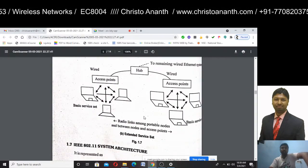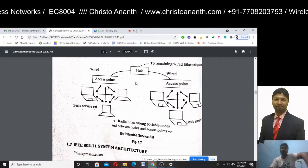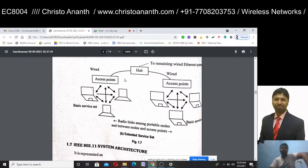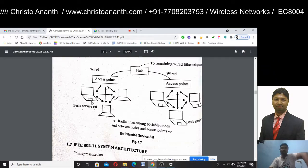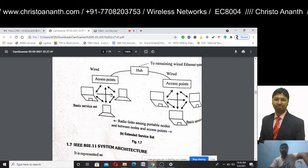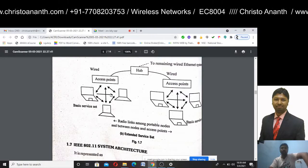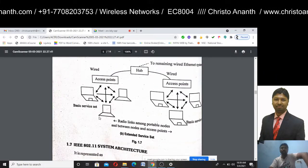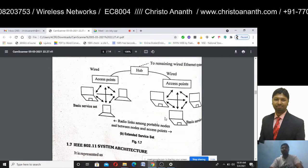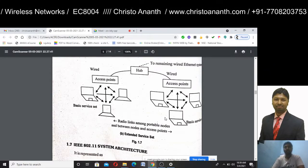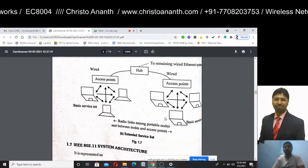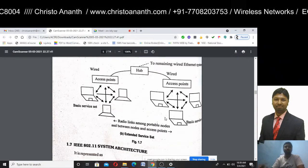In an Extended Service Set, you have the access point acting as a hub. The basic service set is connected via access points through wired connections. There are radio links among portable nodes and between the nodes and the access points.